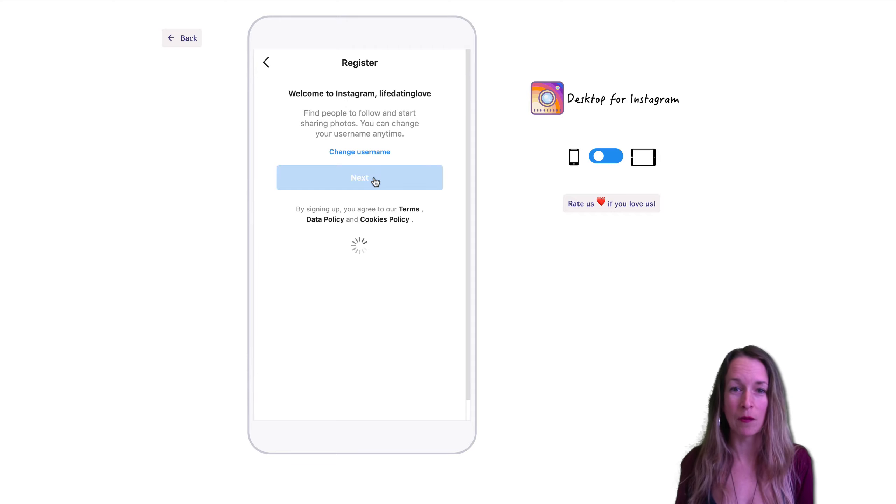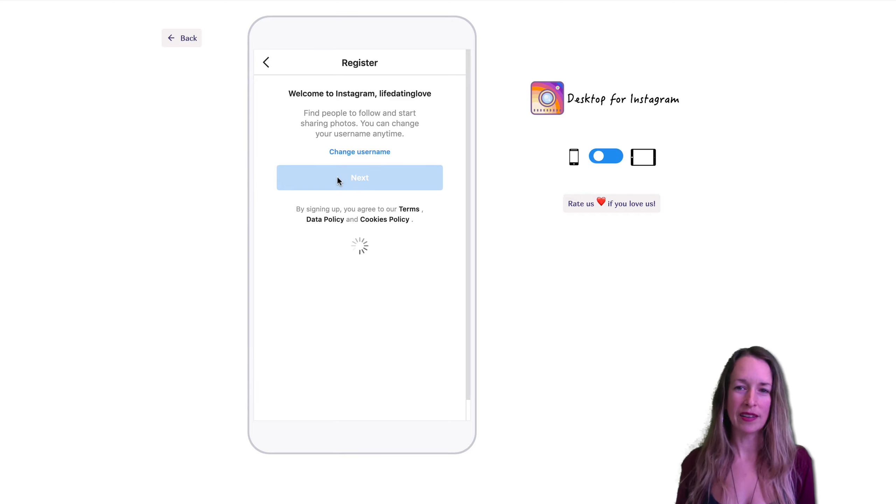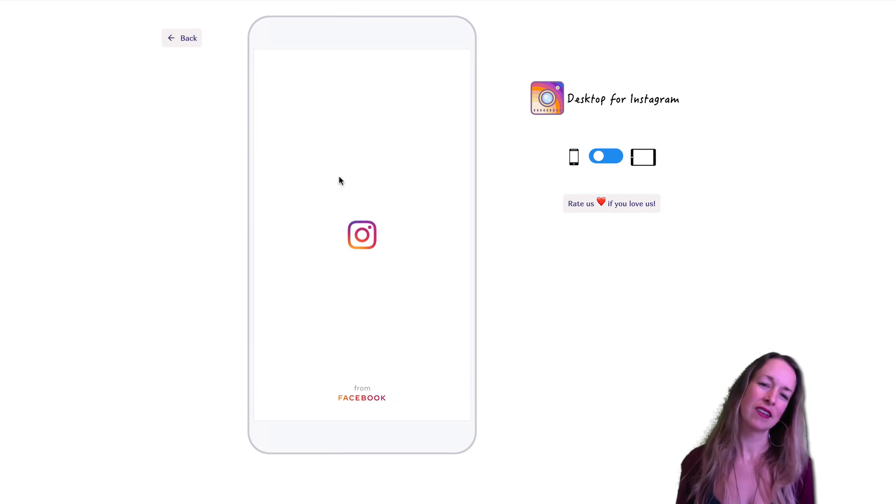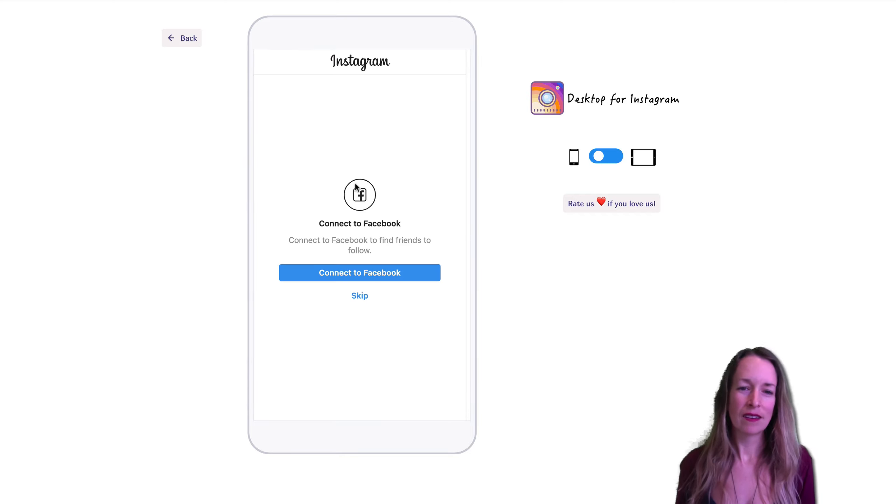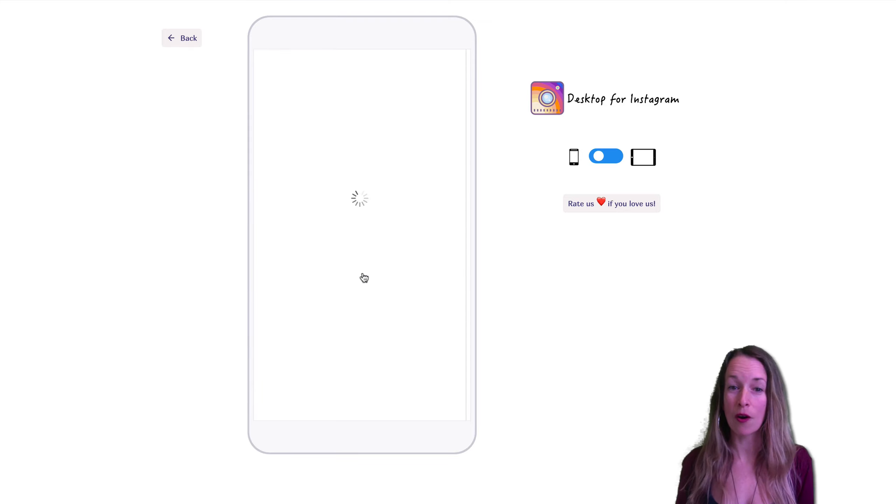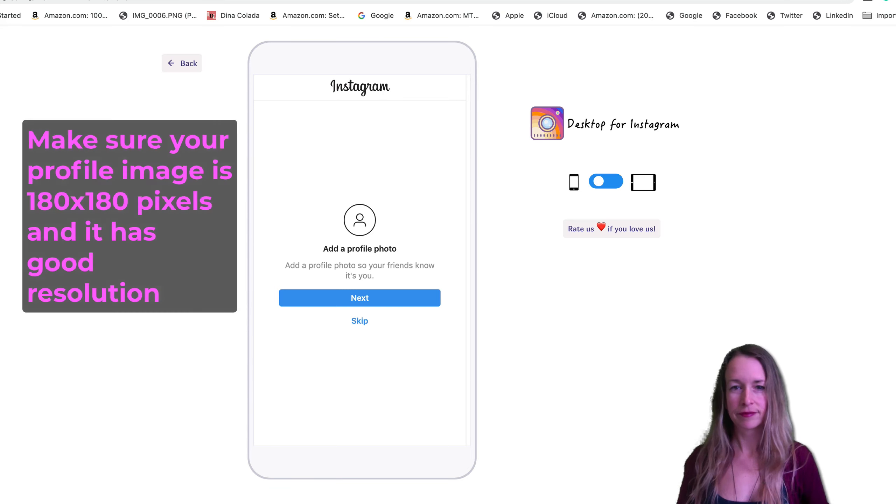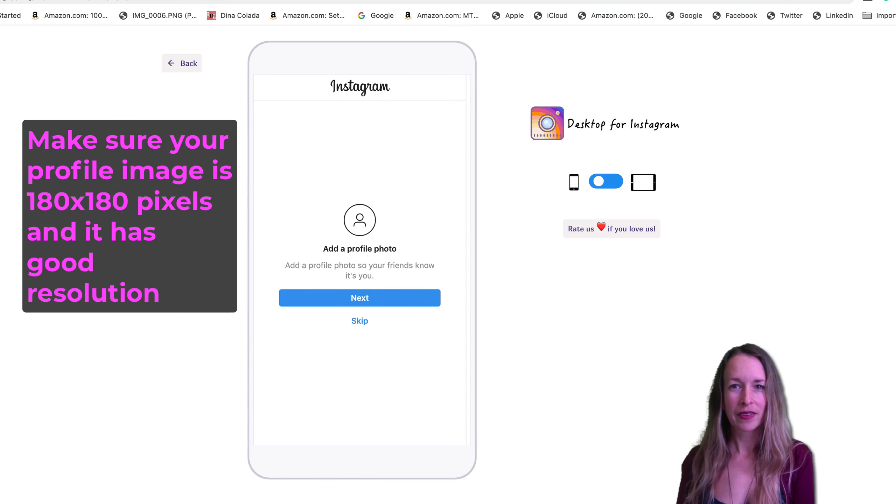My name is available. I'm pretty psyched about that. Then we'll click next and let's see, connect to Facebook. I'll go ahead and do that because I have a ton of friends on Facebook.